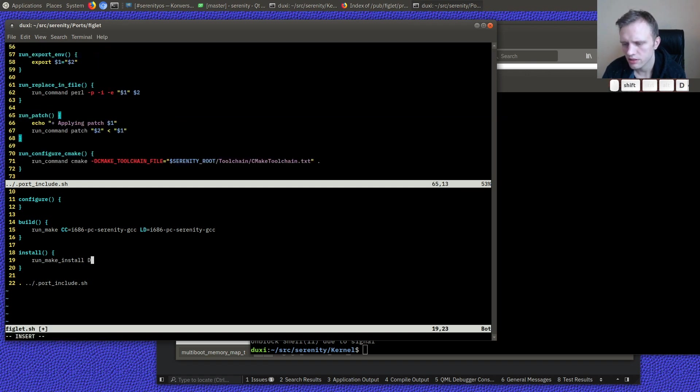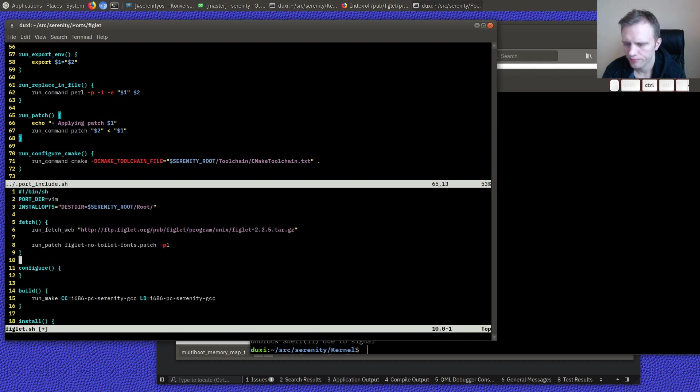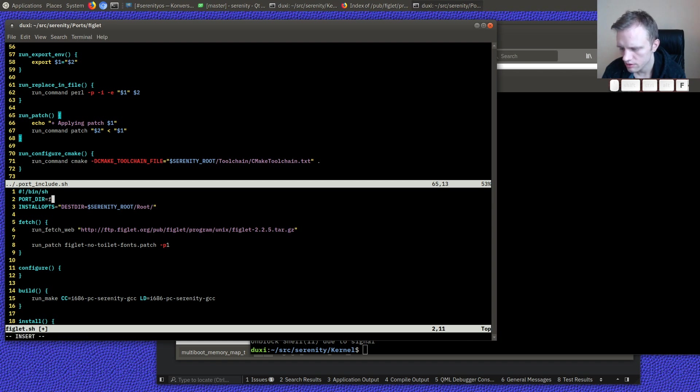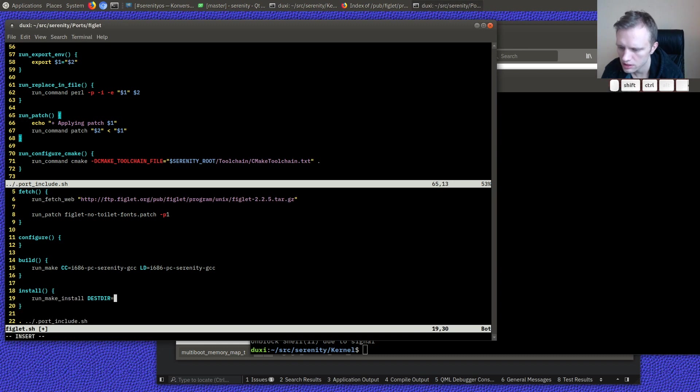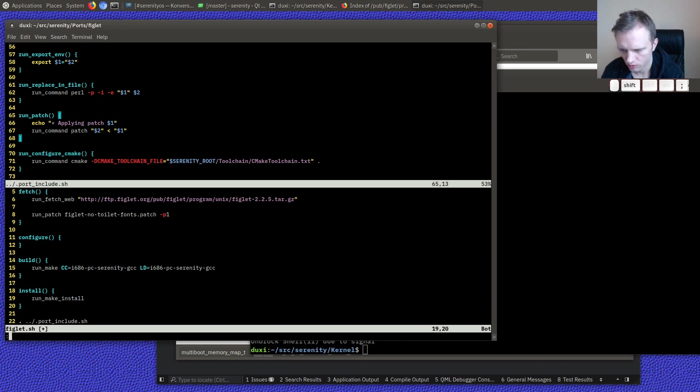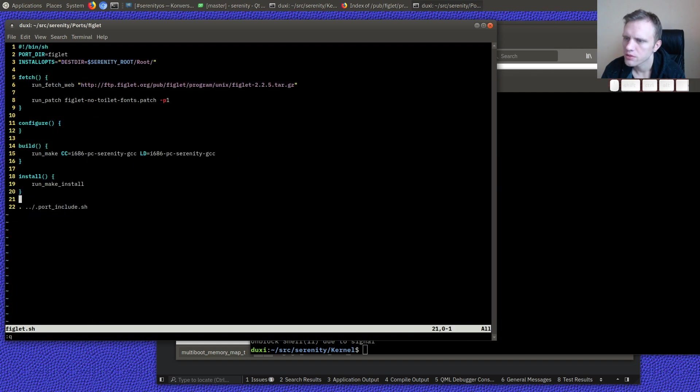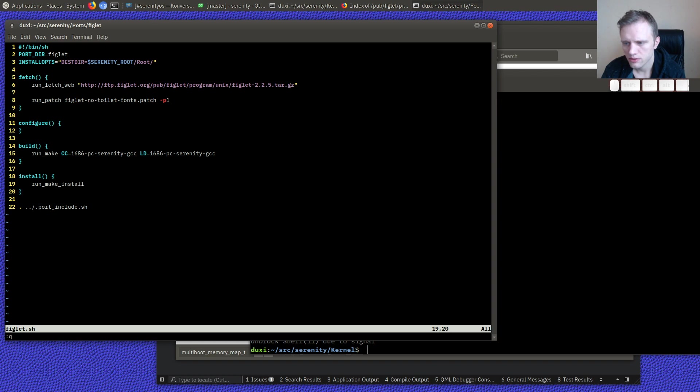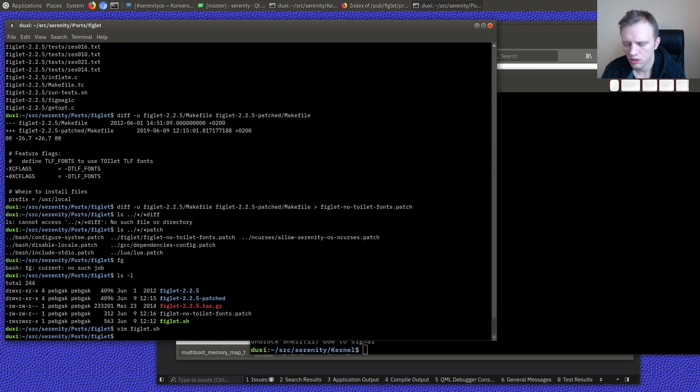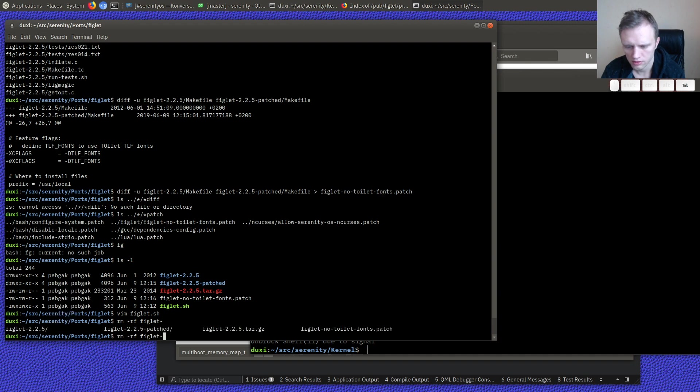And then we run make install. I think run make install is supposed to do the right thing for us. Make install out test deer. Maybe it doesn't. Okay. We have to do that ourselves. Oh, no. Hold on. We set it up up here. So, port deer is figlet and this is the install out. So, this will happen automatically. Oops. So, maybe this is the whole port script. Fetch the tarball. Apply our little patch to the make file. Nothing to do in configure. And then we just build and install. Okay.